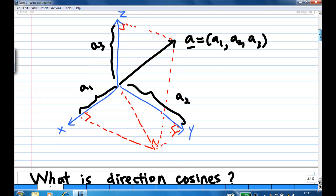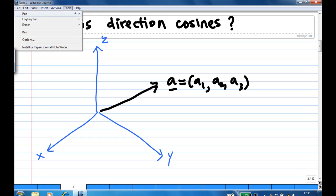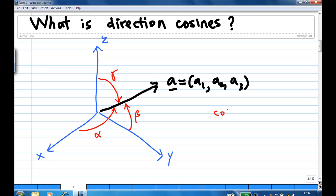Now let's try to understand what directional cosine is. Given a vector A with coordinates A1, A2, A3, the direction cosine is given by three angles. First, the angle measured from the x-axis to the vector is called alpha. The angle measured from the y-axis to the vector is called beta. And the angle measured from the z-axis to the vector is called gamma. Direction cosine basically consists of cosine alpha, cosine beta, and cosine gamma, and these three values tell you the direction of the vector.